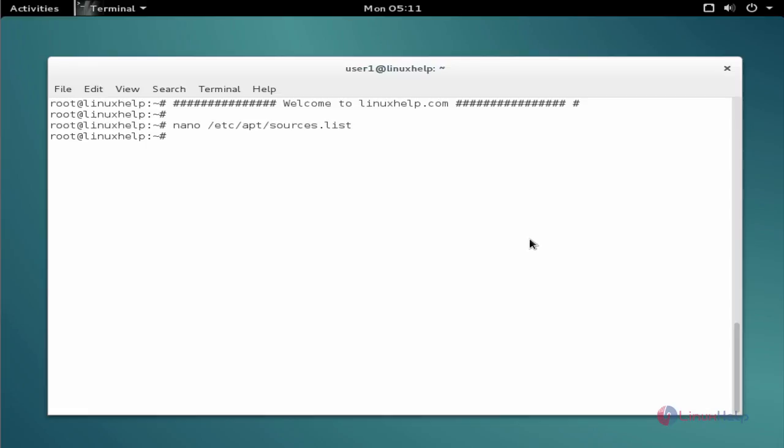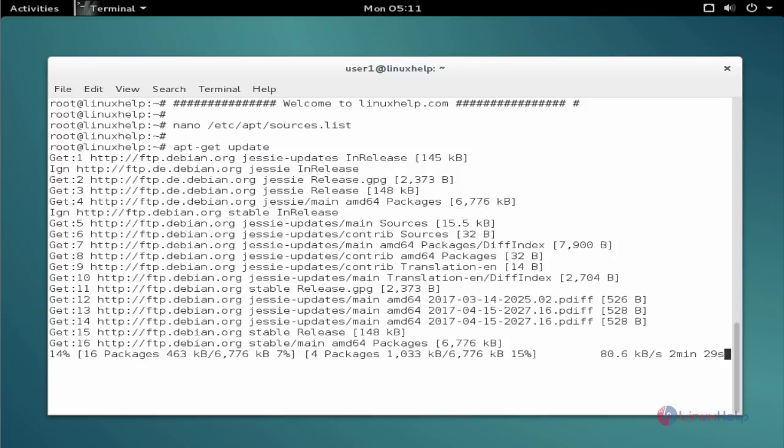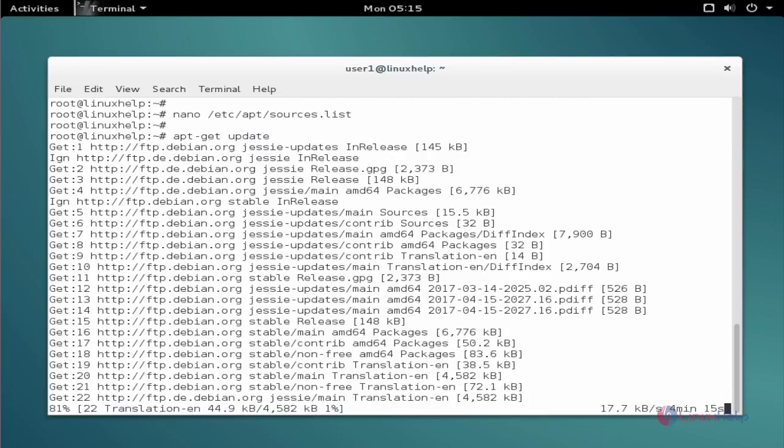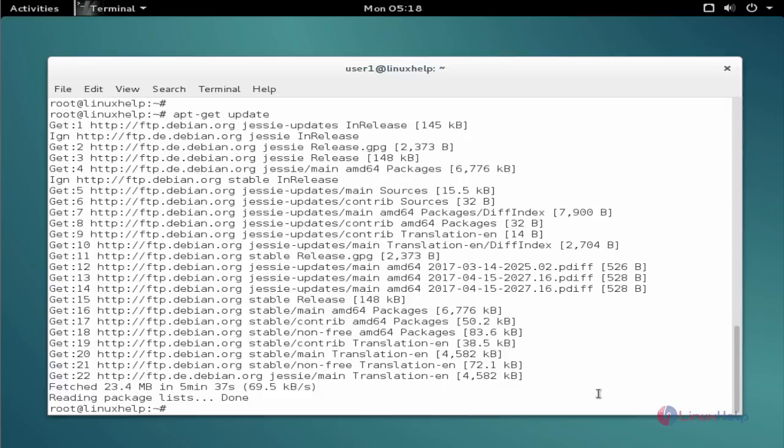The next command to update the apt source list. The command is apt-get space update. Now enter. Now the update process is completed.